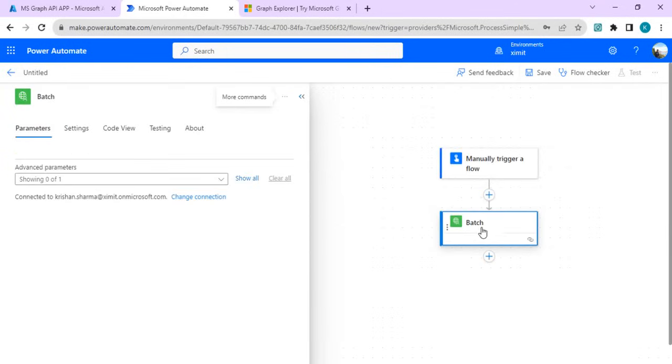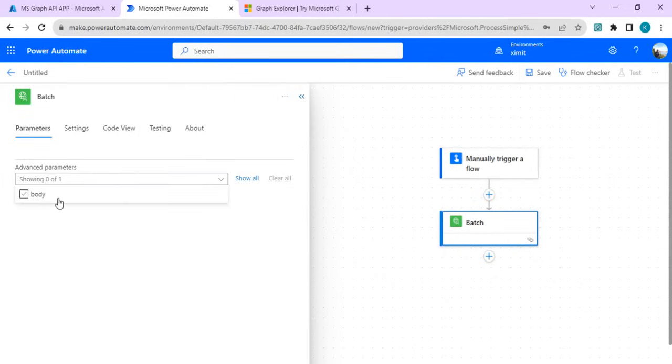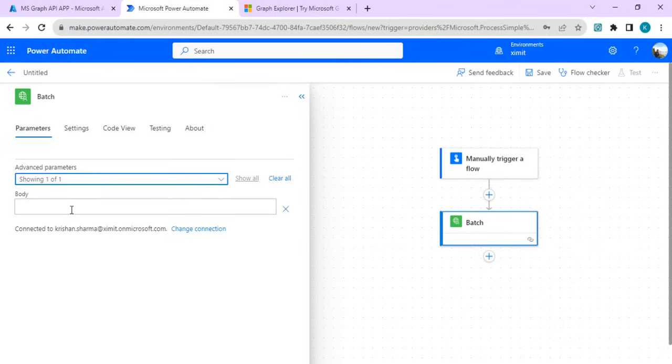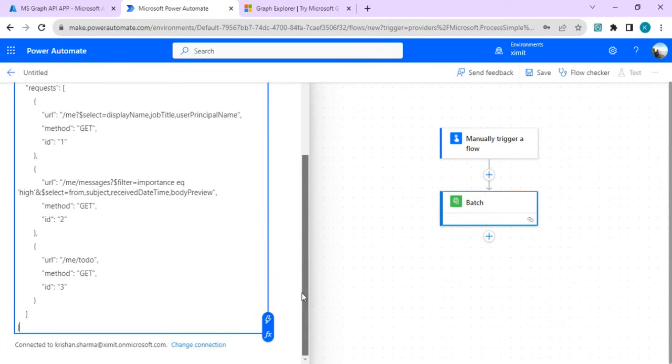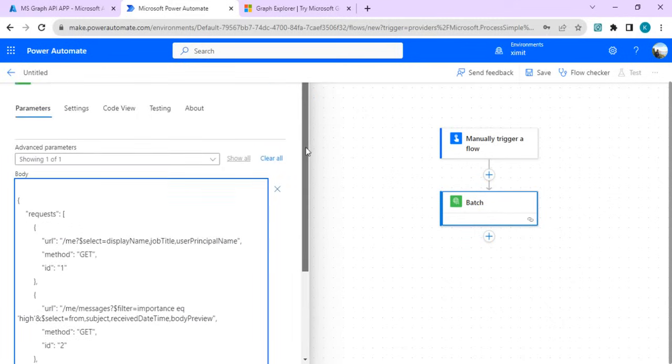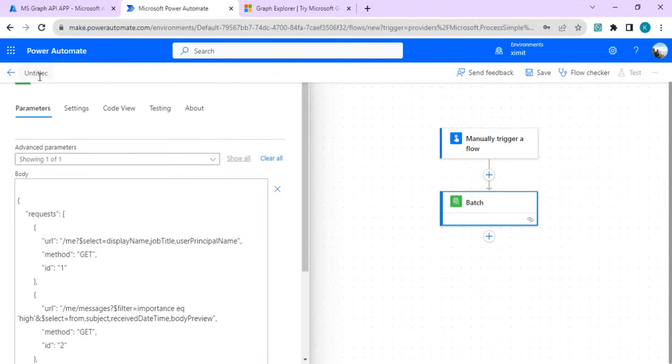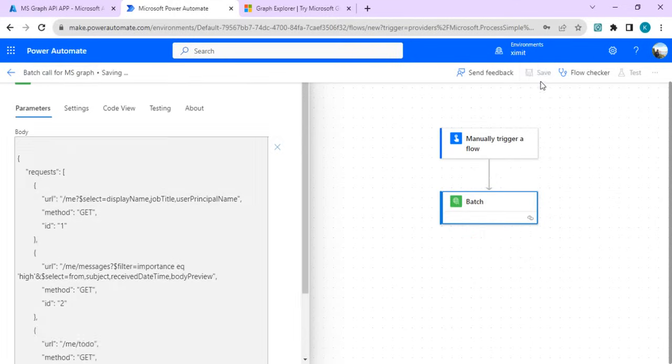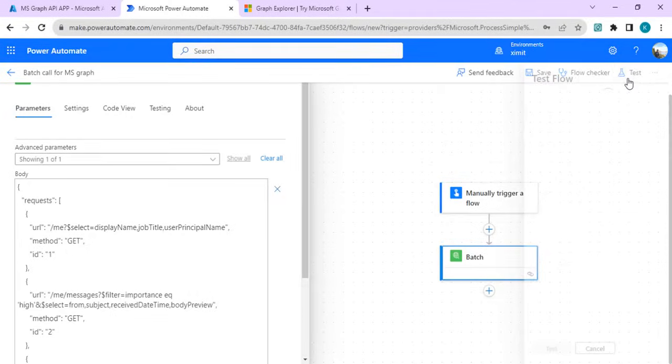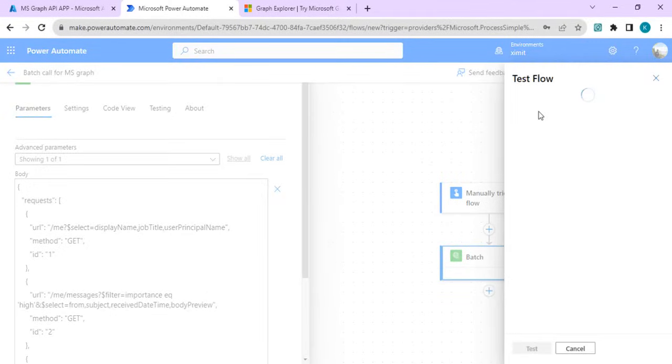I can pass on my parameters to it and the parameter is this body. In body I can pass on my request which we copy. We can name this batch call for MS Graph and I'll just save it and we can do a test run.